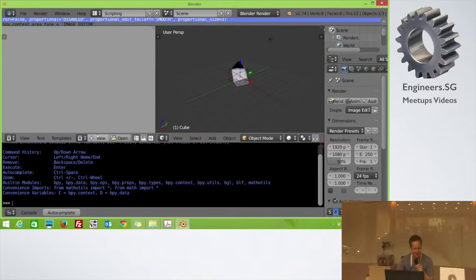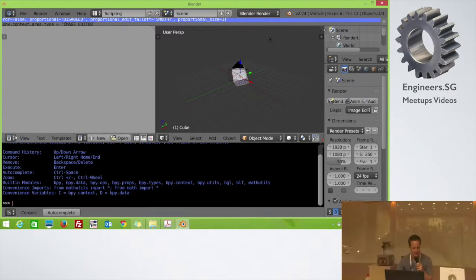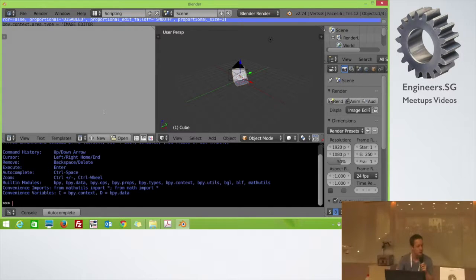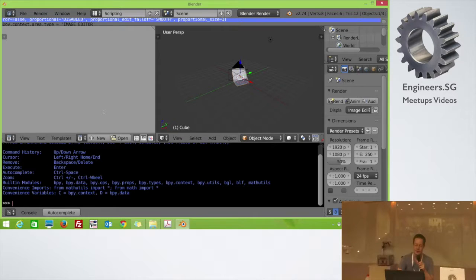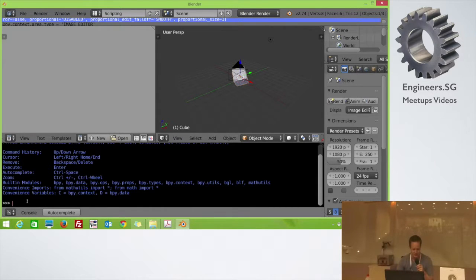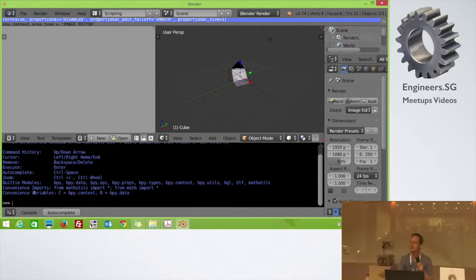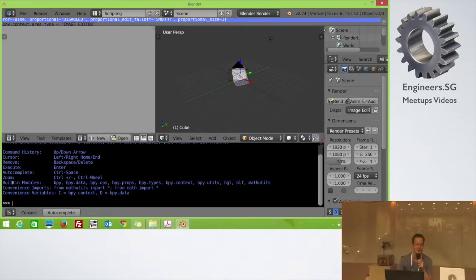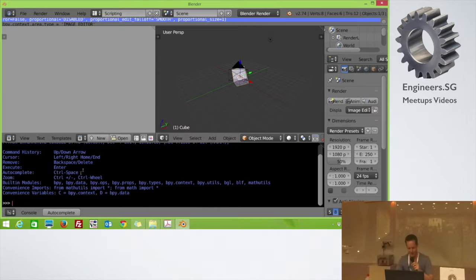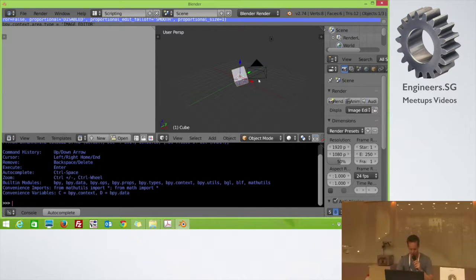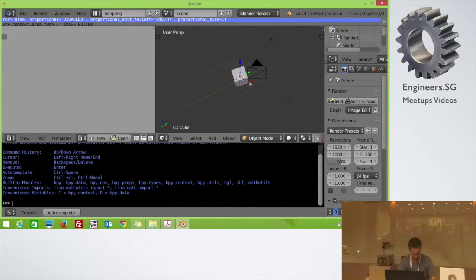Basically we have the text editor, which you can basically load your Python scripts or you can write your Python scripts. You can execute them from there. And then you have this console. Is that the correct term for it? Console, thanks. And now I'm going to attempt to write my own script. And I'm sure it's not going to work.